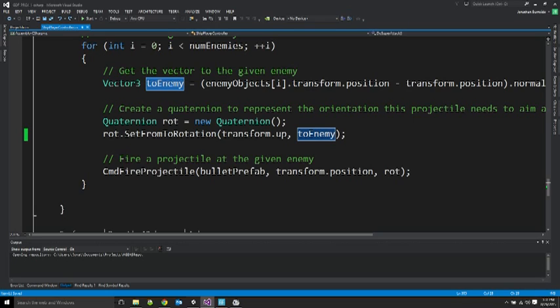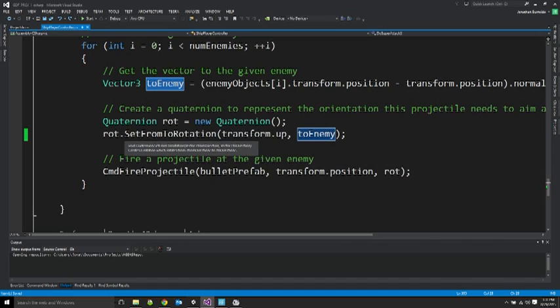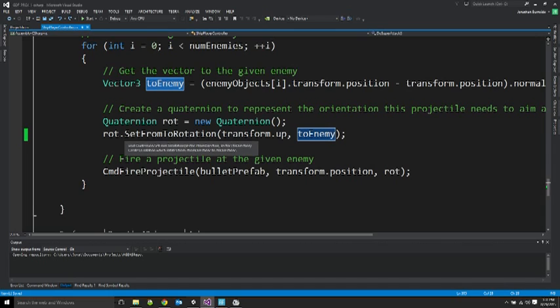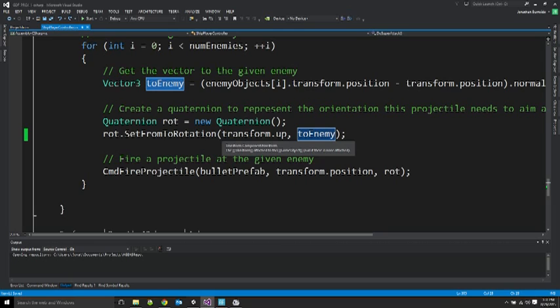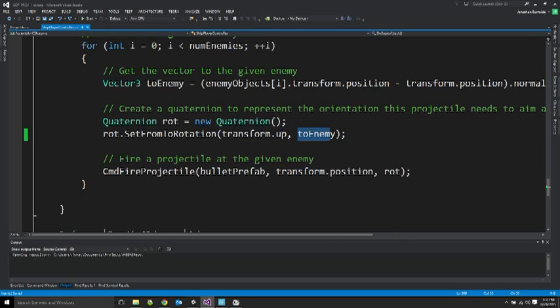So the code that already existed for firing a projectile doesn't take a direction though. It takes a quaternion representing an orientation. So I had to build that based off this direction. So I basically built a new quaternion. And I set it to be a rotation from where the player is currently facing to the enemy direction I want to aim at.